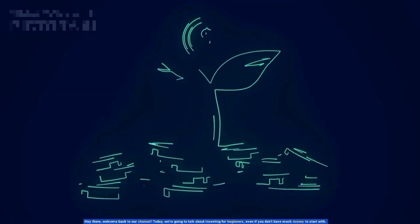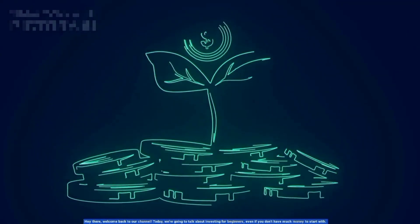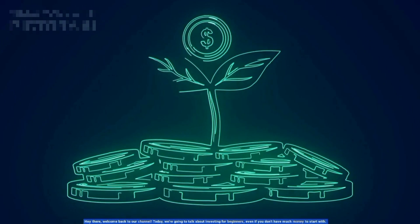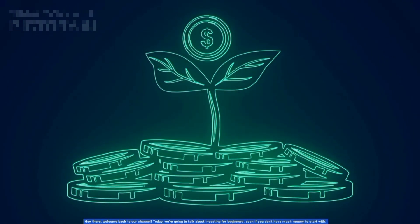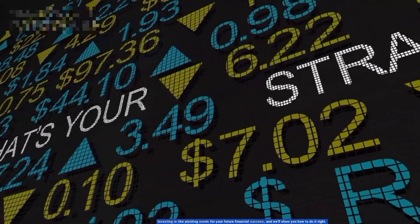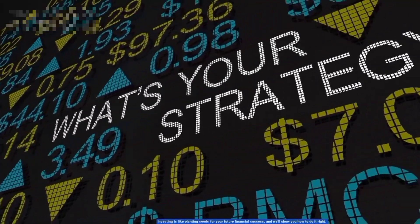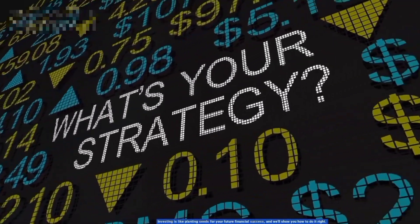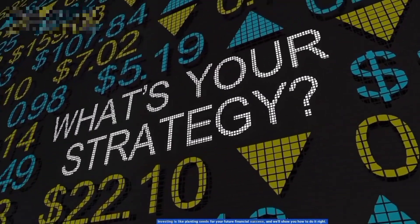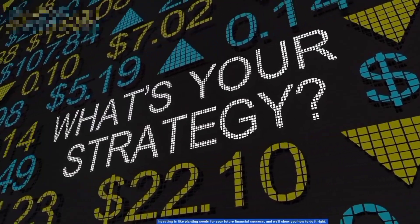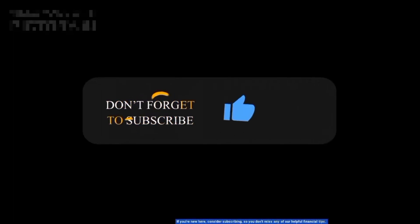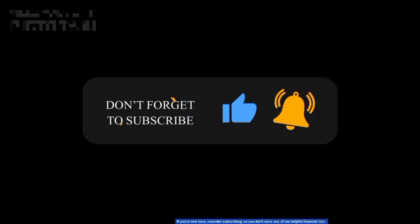Hey there, welcome back to our channel. Today we are going to talk about investment for beginners. Even if you don't have much money to start with, investment is like planting seeds for your future financial success, and we're showing you how to do it right. If you're new here, consider subscribing so you don't miss any of our helpful financial tips. Let's get started.